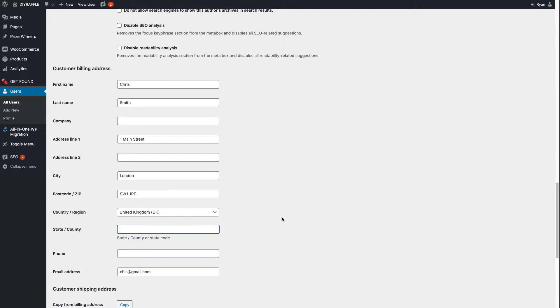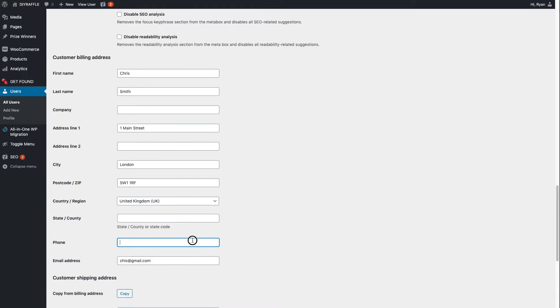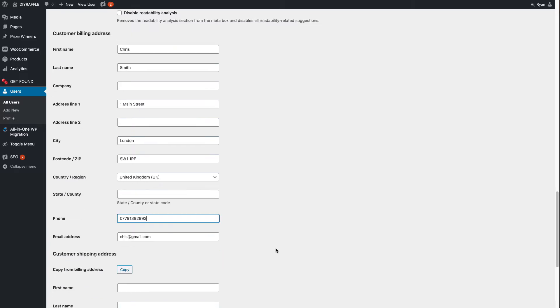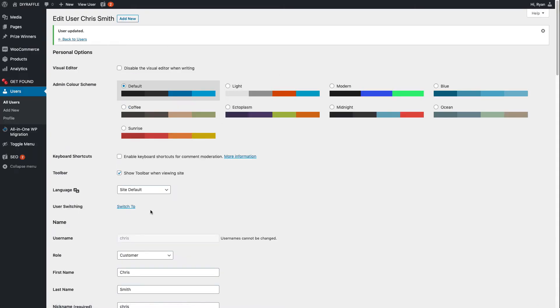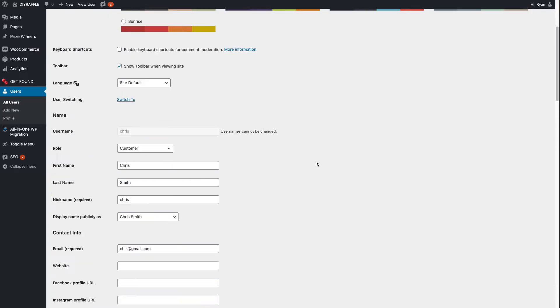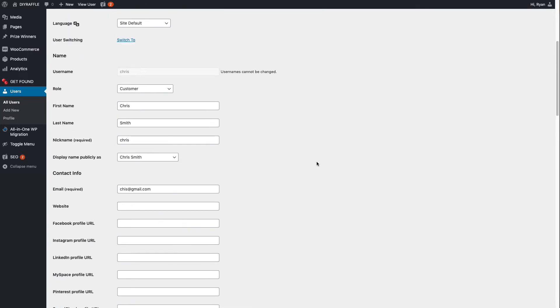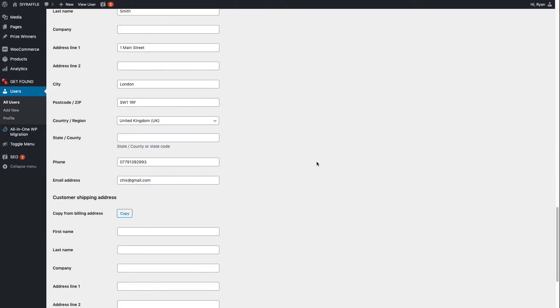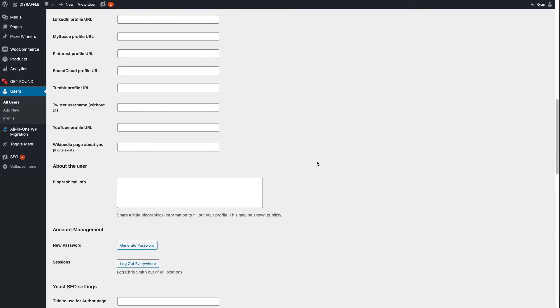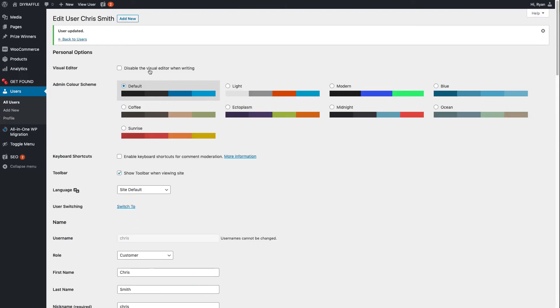So you put in here One Main Street, their city might be London, SW1 1RF, their country is fine, you can put in their phone number if they put it on. So go ahead and update that user. It's good to just do that now because sometimes WooCommerce can copy information from your account to theirs, which is a bit strange. It's happened to me once or twice. So yeah, that's all grand. So we'll go back to Users.